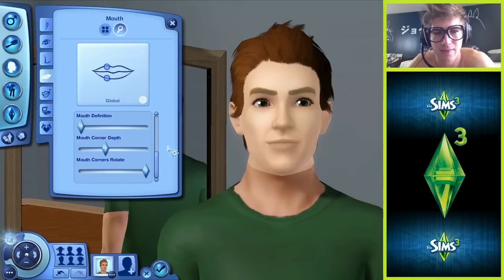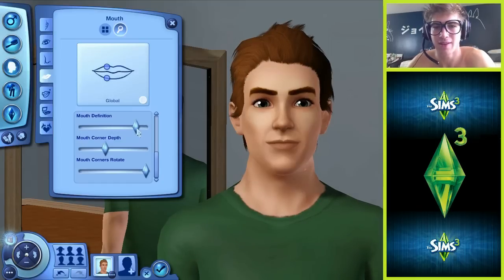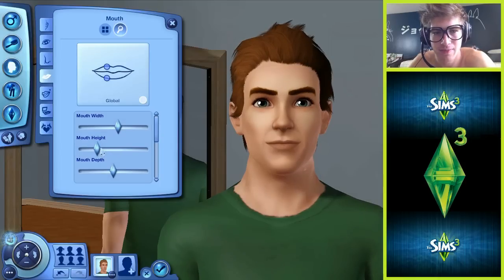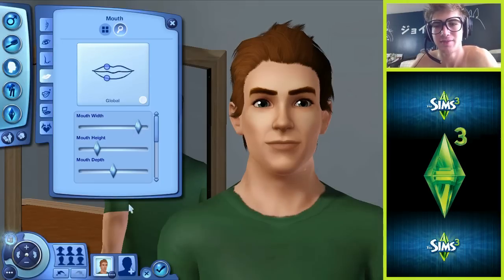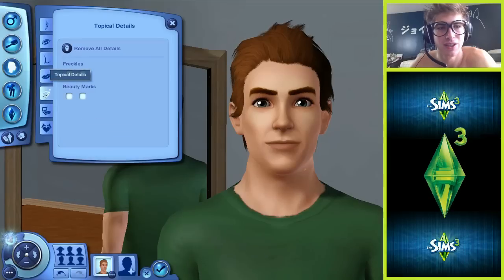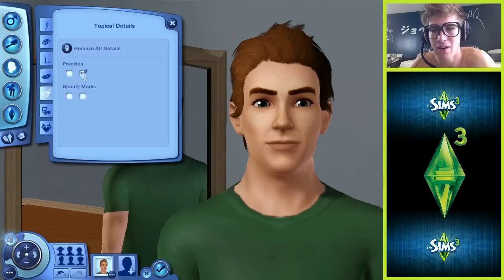Let's get that mouth definition up in there. We need to make this mouth a little bigger. There we go. Freckles - I don't have any. Oh no, not at all.